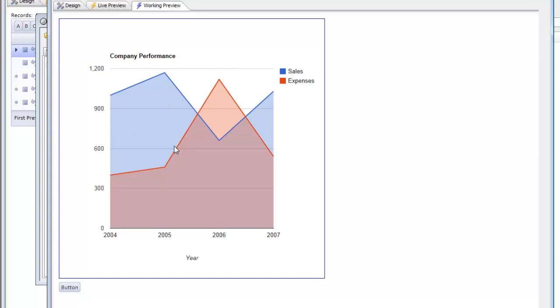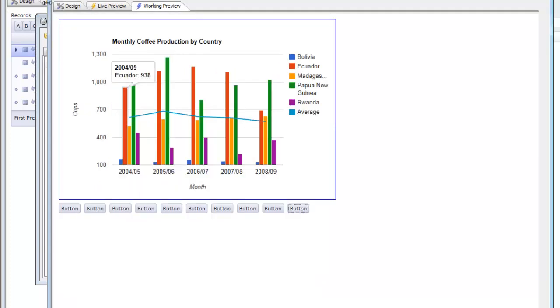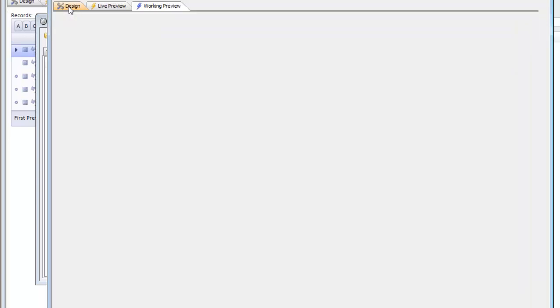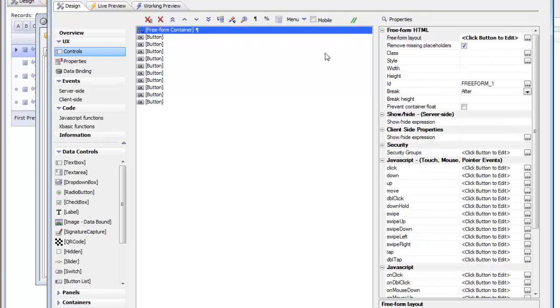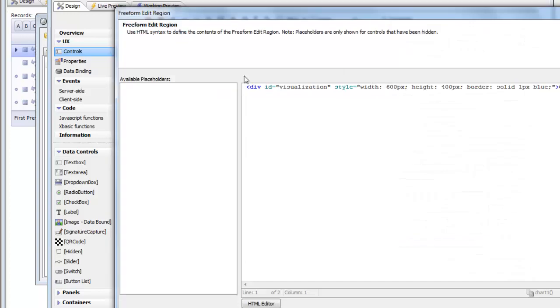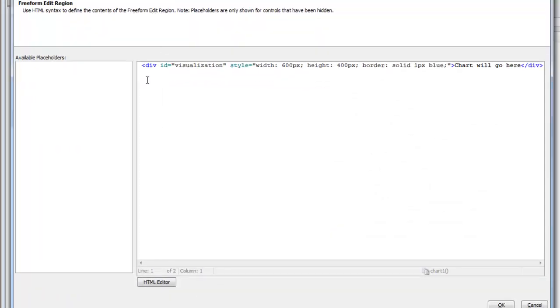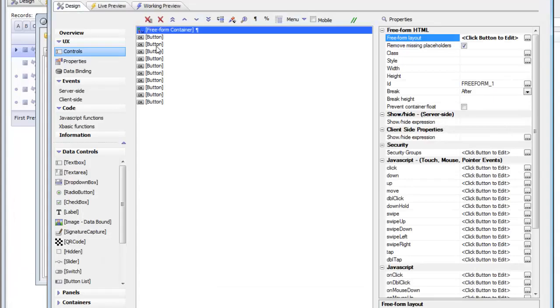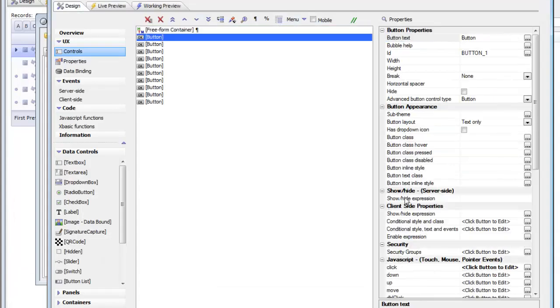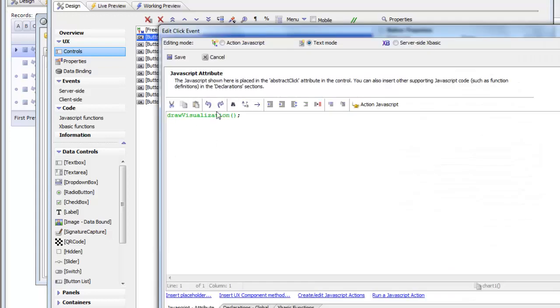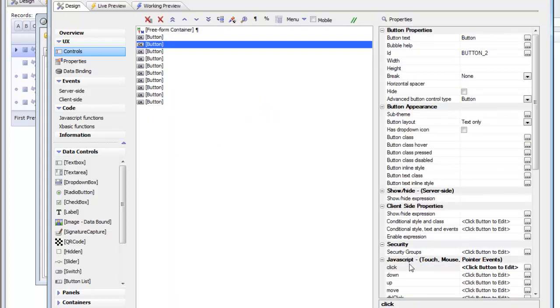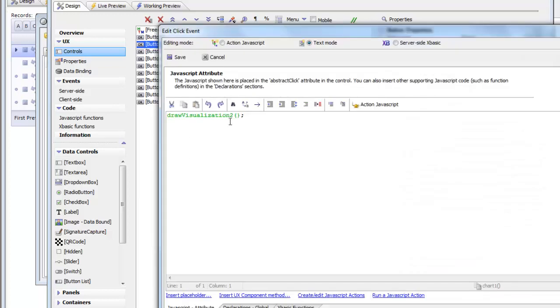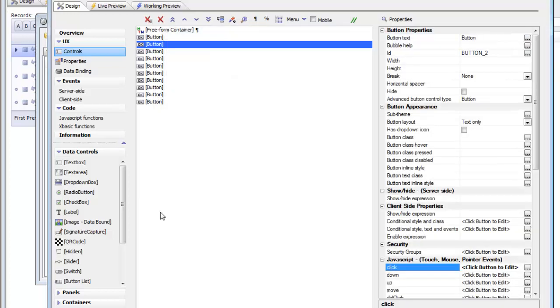So going back to our more extensive demo, you can see that what we've got is a similar pattern. We've got in this case a freeform container and inside the container there's a div with an ID called visualization. We've got a height and a width of 600 by 400 pixels and then we've got a number of different buttons and each button calls a different JavaScript function.